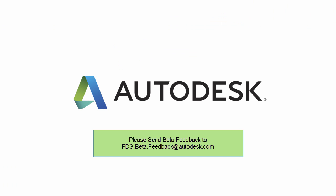Please send any comments to fds.beta.feedback at autodesk.com.